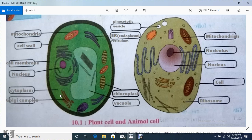This green sheet-like thing inside the cell is known as cytoplasm. I explained cytoplasm's functions in class as well, and if you want I will make a separate video for cytoplasm.